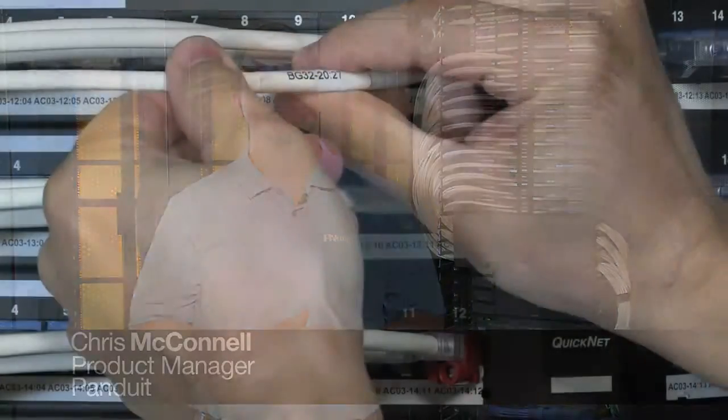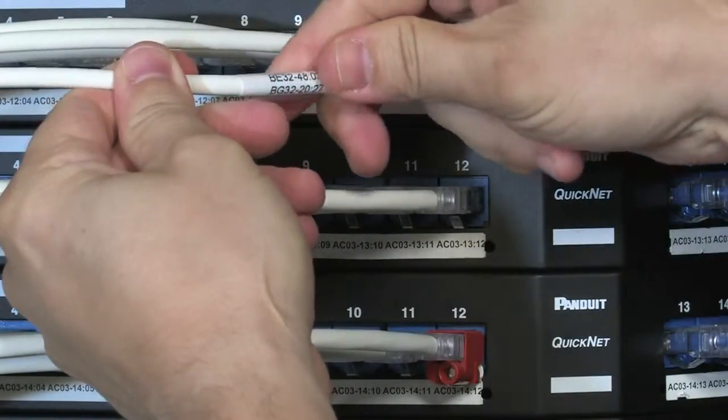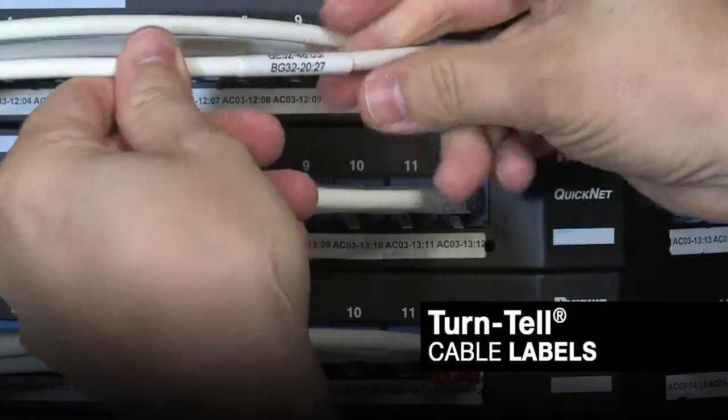Hi, I'm Chris McConnell, product manager from Panduit, and I'd like to tell you about an exciting new cable and wire identification solution called Turntail Labels.